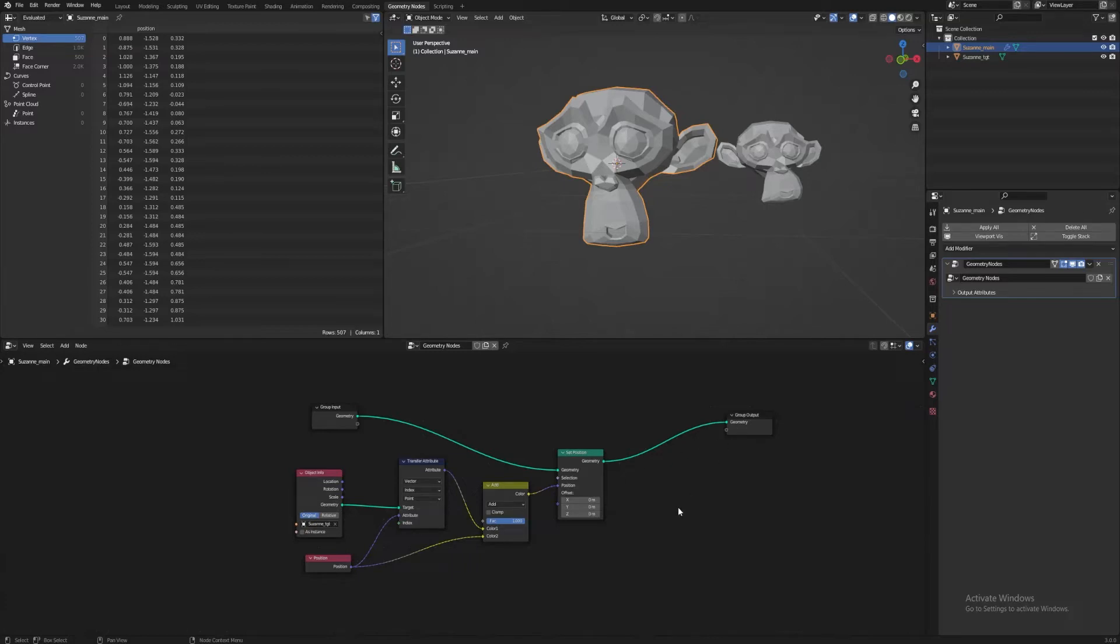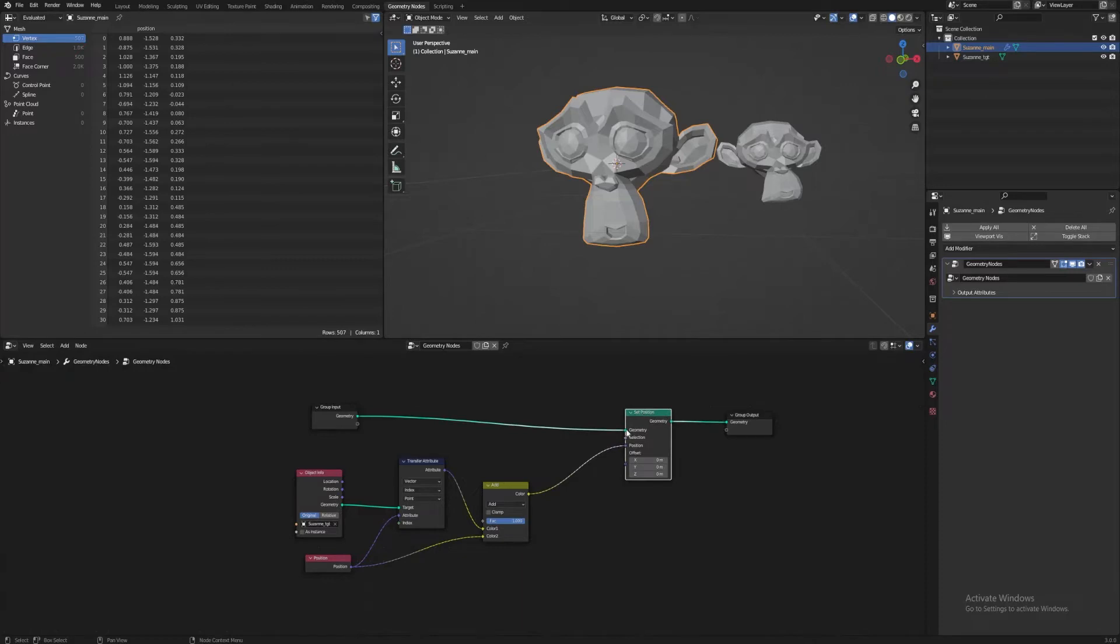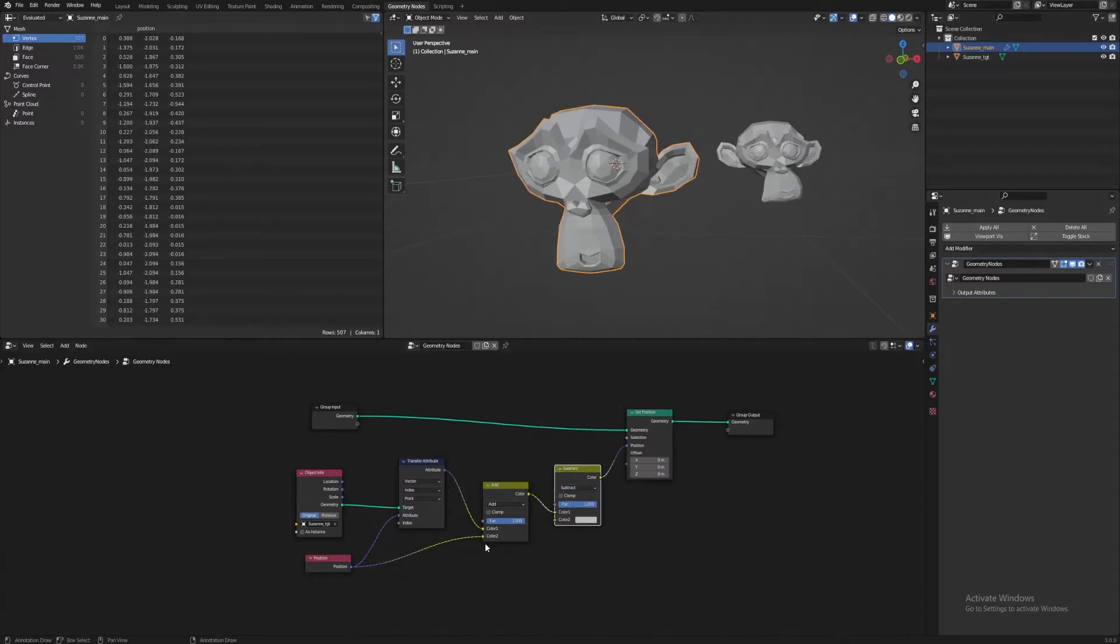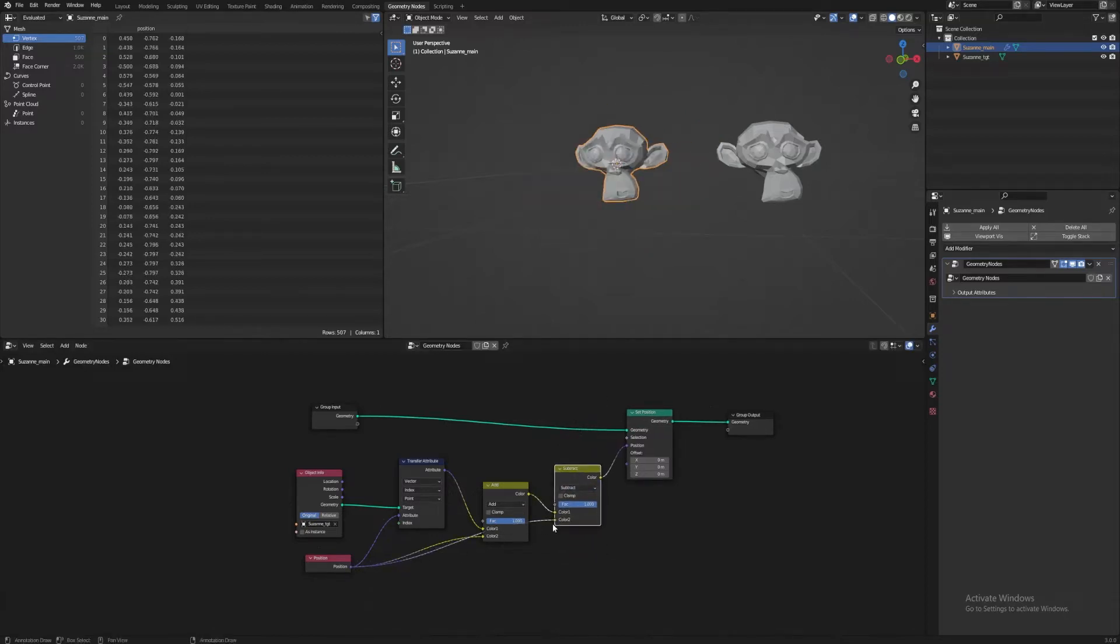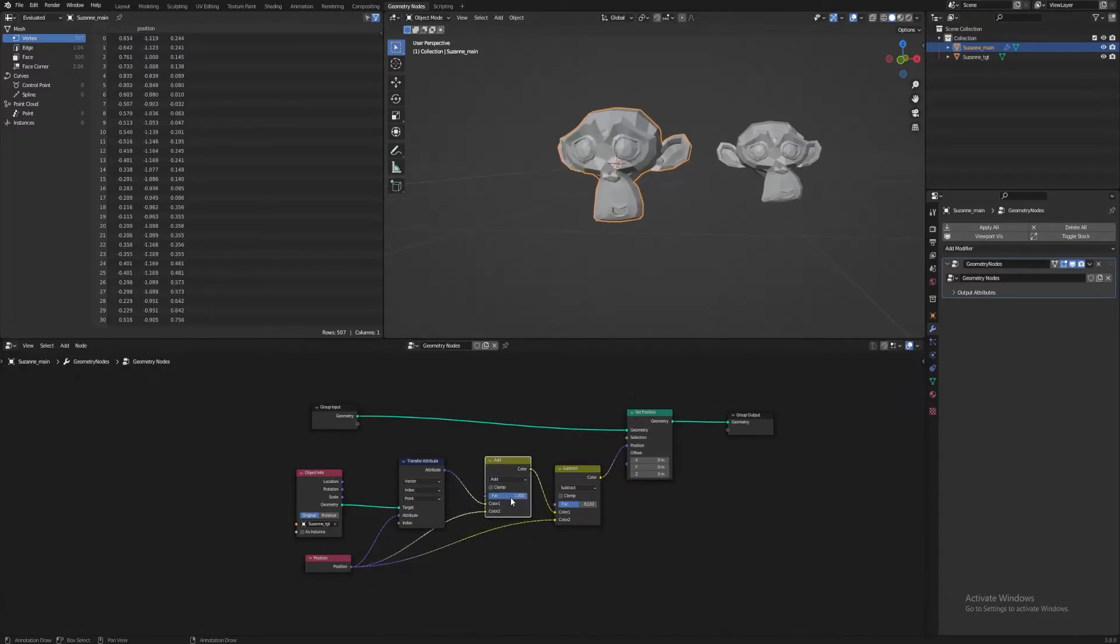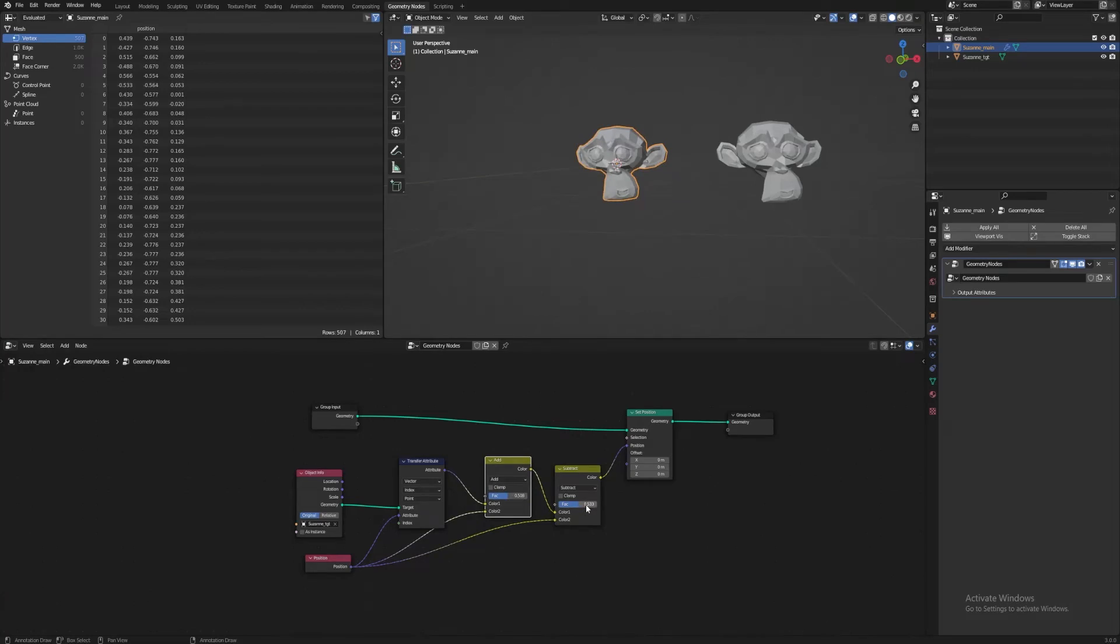To correct this, we just subtract it from the last node. So Duplicate, Set to Subtract, and plug Position in. Now it's back to the proper scale. The reason for doing this with just one target model is so we can drag these factor sliders to get a gradual transformation of influence.